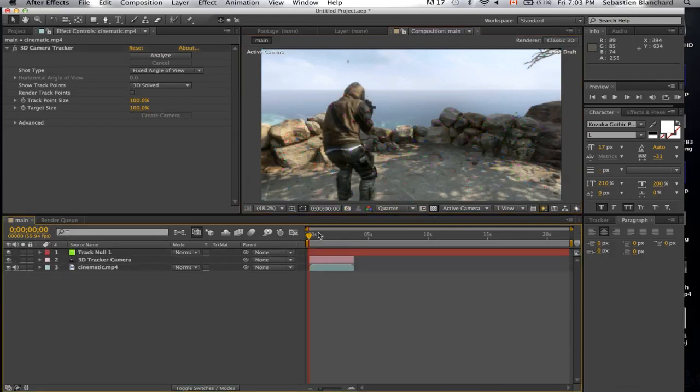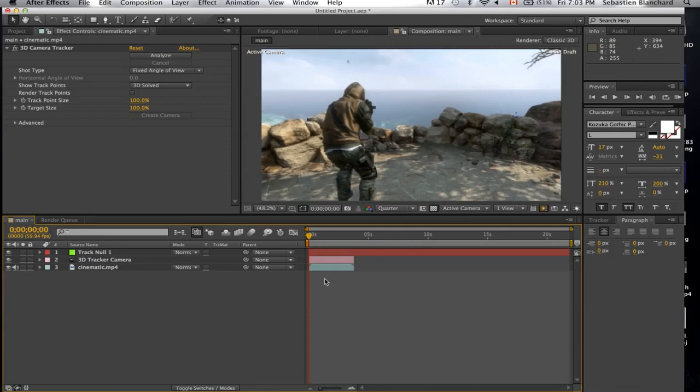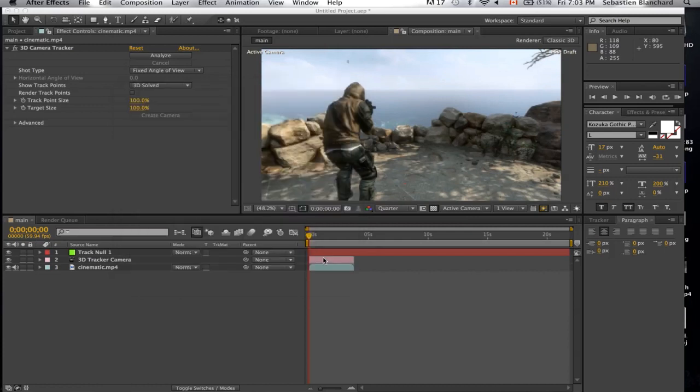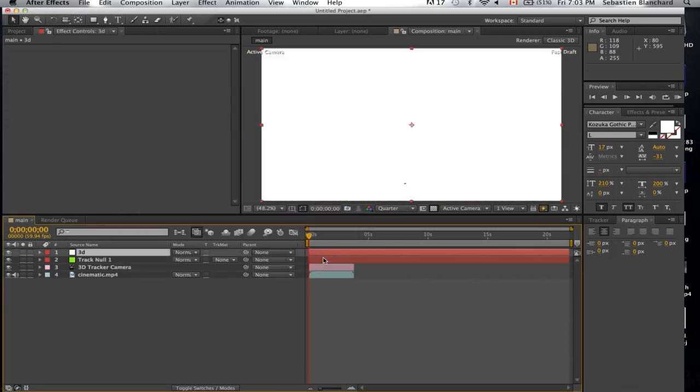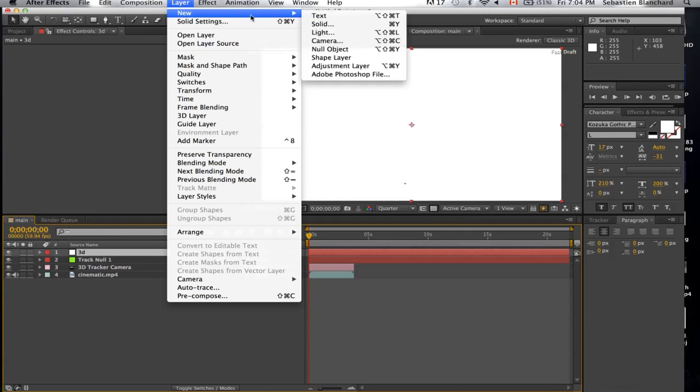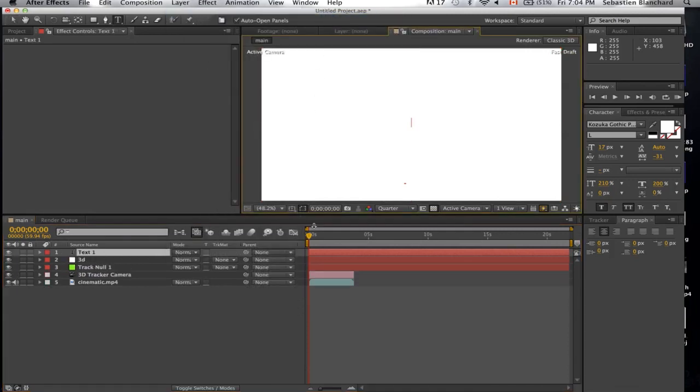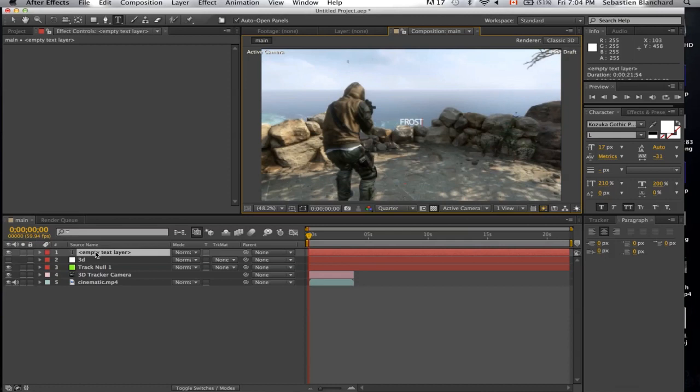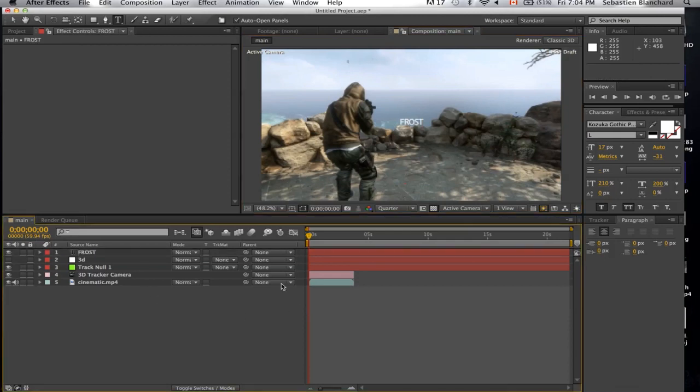This effect can be applied to any 2D layers or 3D renders, but I'll be using Element 3D. I'll be using some 3D text.